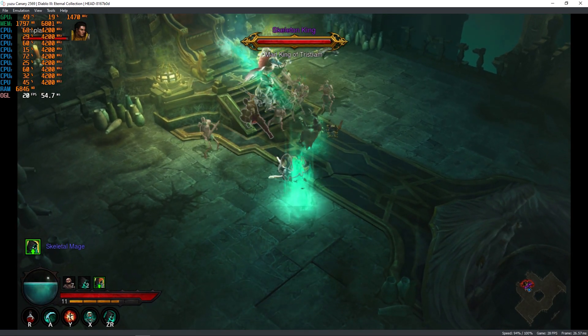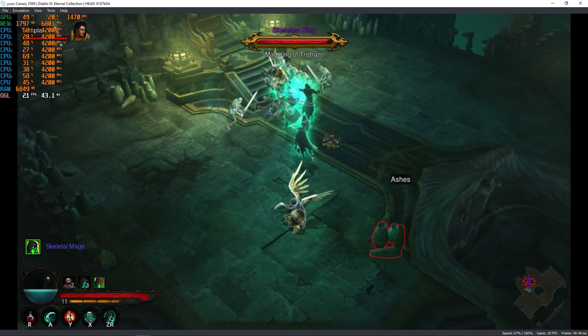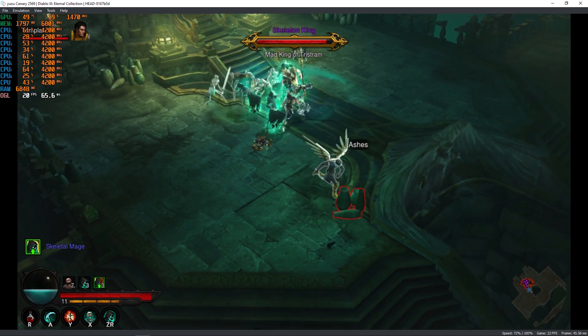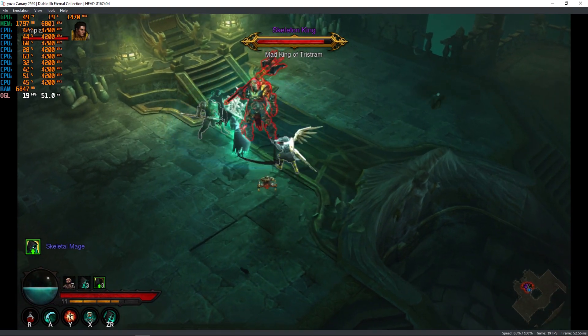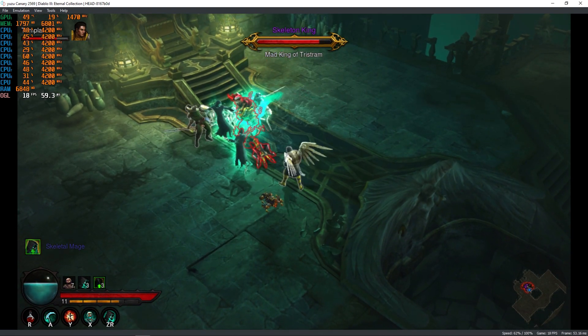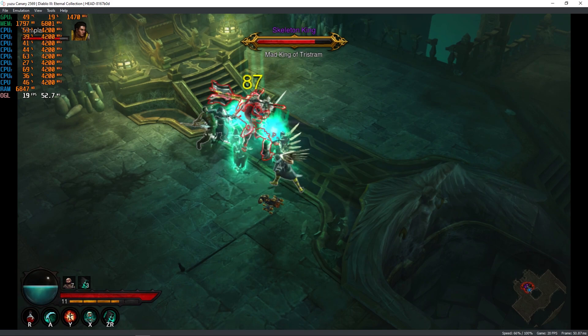Unfortunately the game still has massive framerate drops, especially when there are a high number of characters and combat effects on screen, even with a previously rendered shader cache.